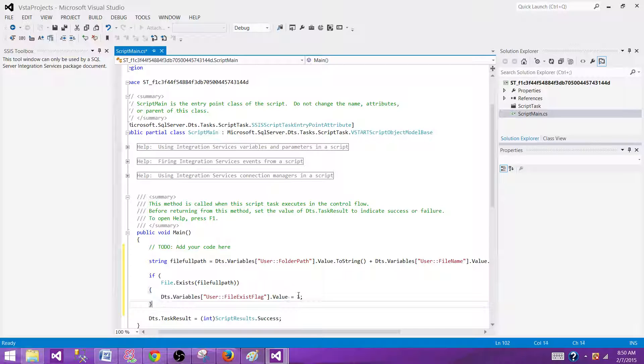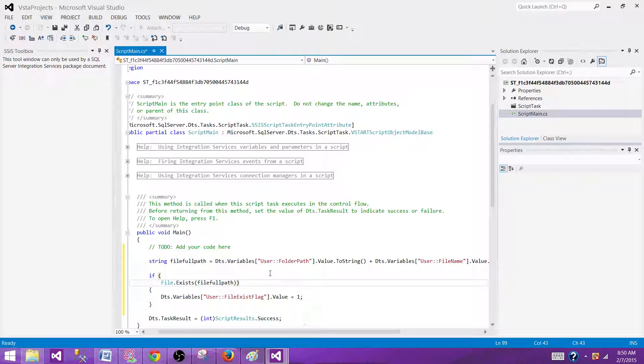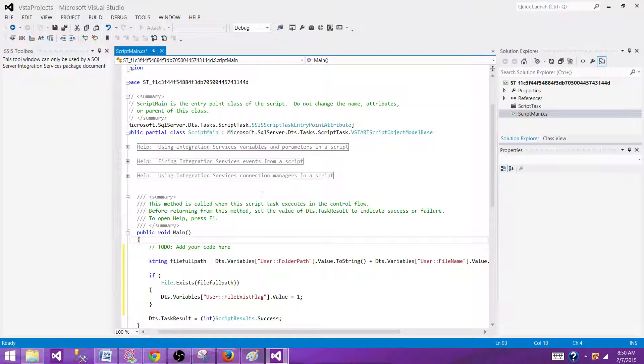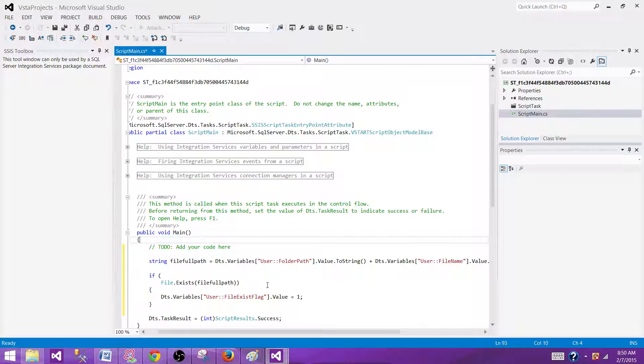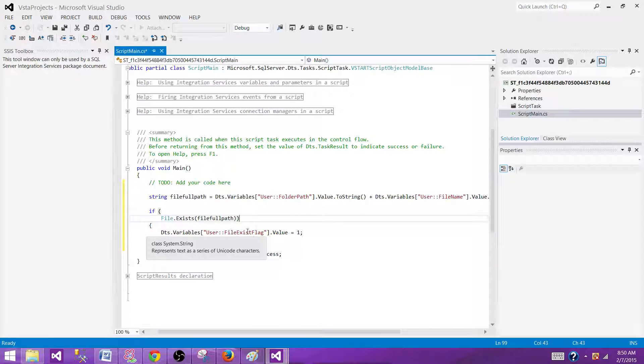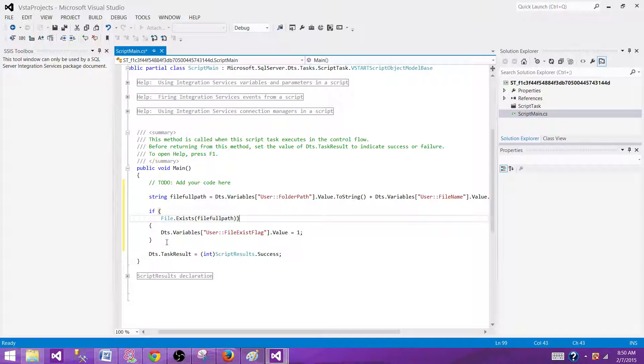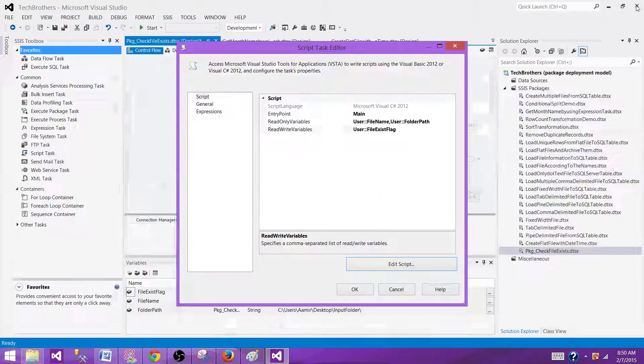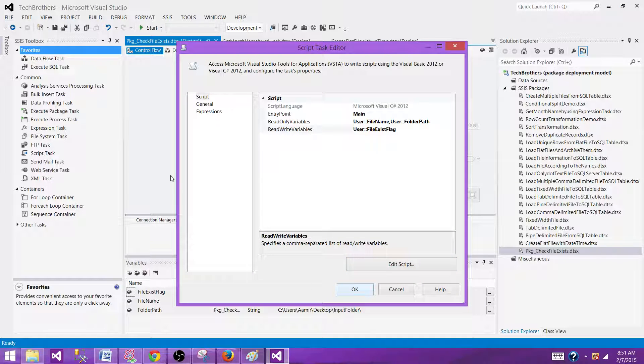So now when we will run our SSIS package and especially the script part of that, it is going to go to that folder and take a look for that file. Well, if that file exists, what it is going to do, it is going to set the value of file exist variable to the one and that we have used in presence constraint to run our data flow task or any other next task. Let's save the code and close this window and hit OK.